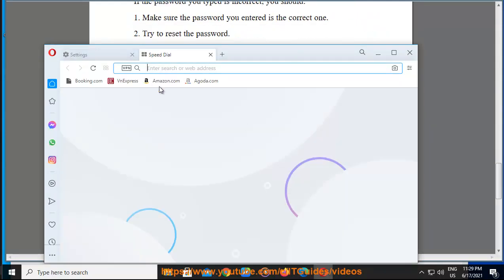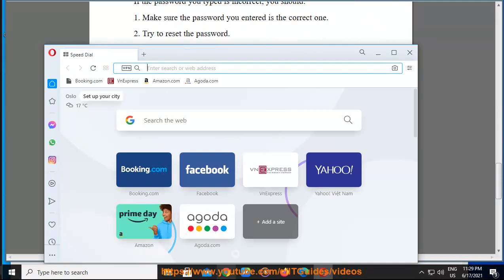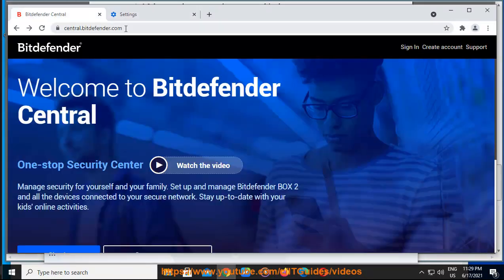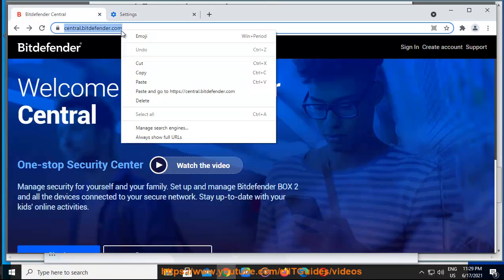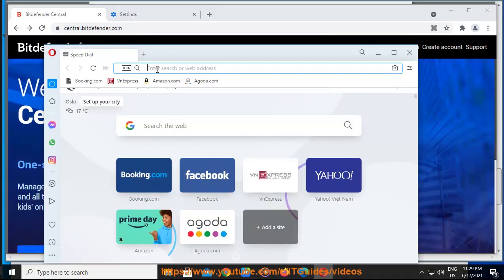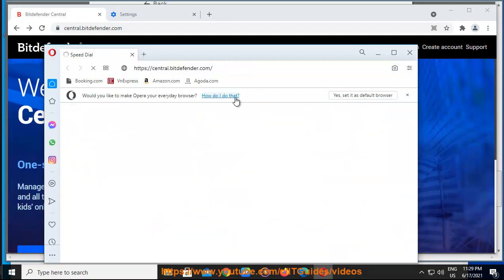Go to Bitdefender Central. Click on Forgot my password. Type the email associated with your central account in the corresponding box. Click on Forgot password to send the instructions on how to reset your password.